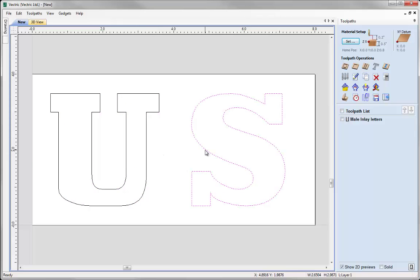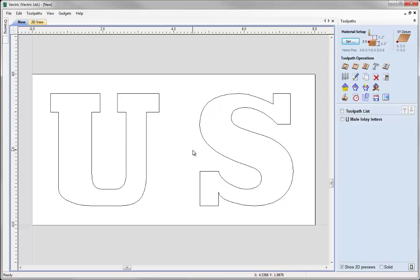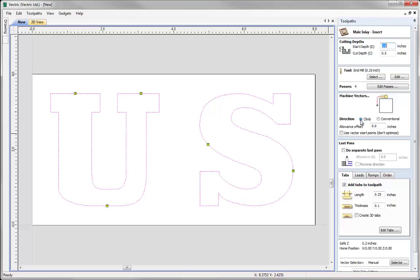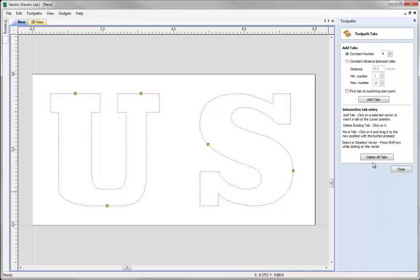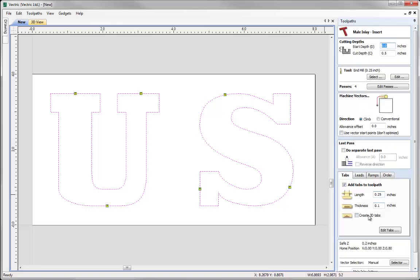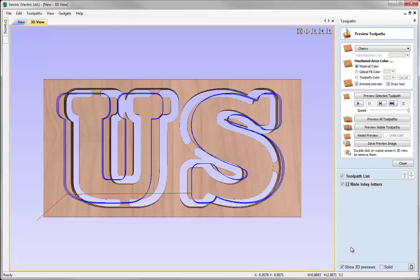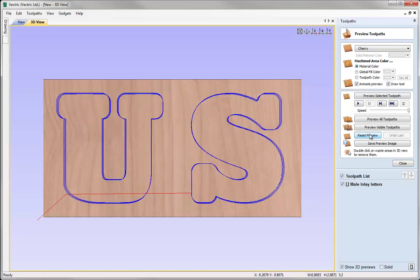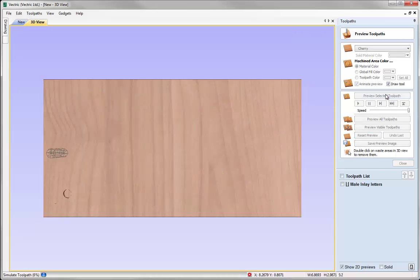In the preview we may notice a few things we don't like — for example, a thin area or a weak tab location. We can make simple changes: go to 2D view, individually select the letters and jog them apart slightly with the keyboard. Then go back into the toolpath, edit tabs, and move them to better positions or add additional tabs for security. Close the tabs form, recalculate the toolpath, reset the preview, and preview the selected toolpath again to see the changes.